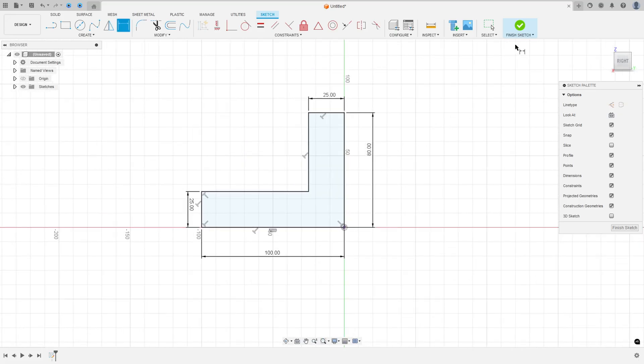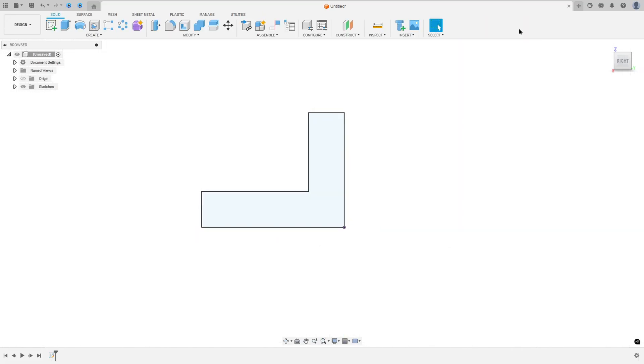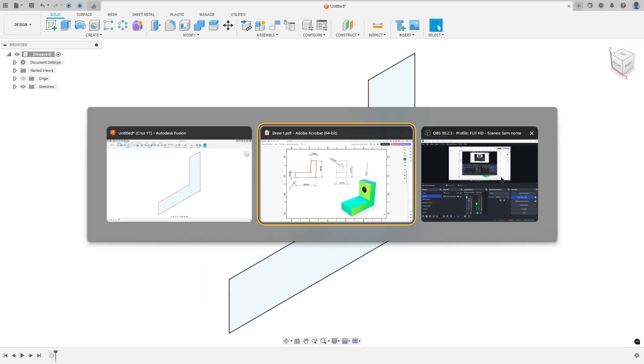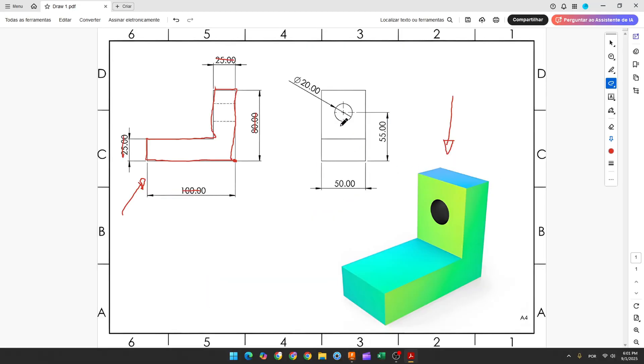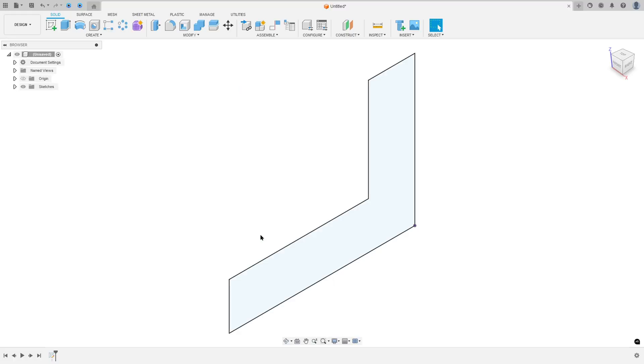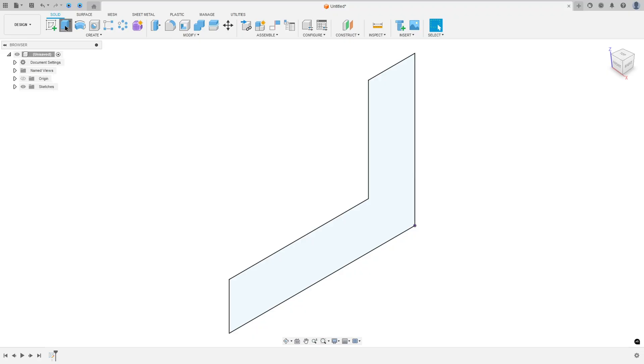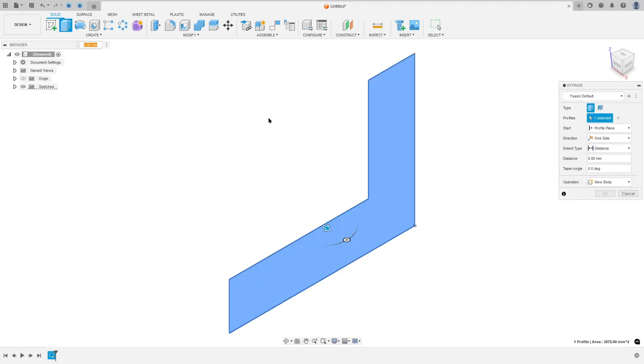Now finish the sketch, we need to extrude this. We need to extrude 50mm. So go to Extrude Features. The extrude adds depth to open or close the sketch profile or faces.